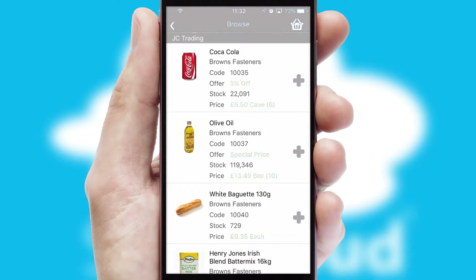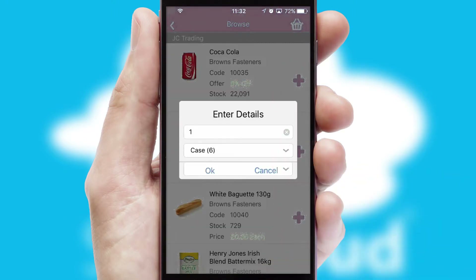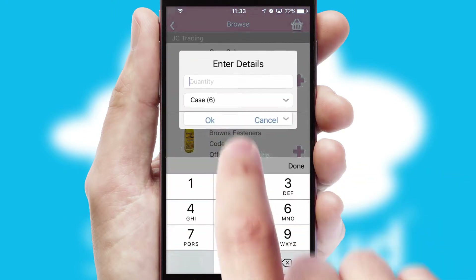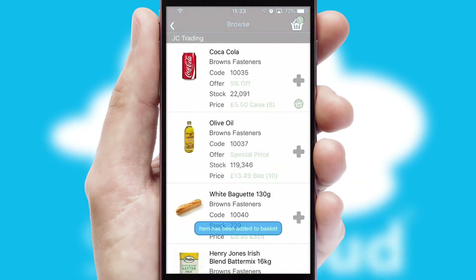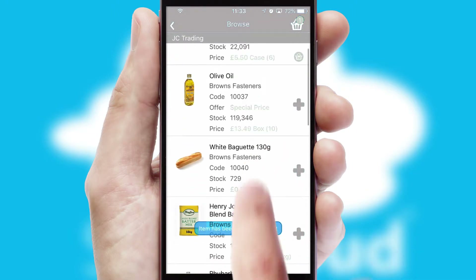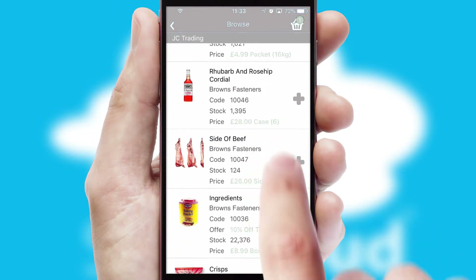Once you have found the required item, simply click, enter the required quantity, unit of measure and then confirm. A basket icon will appear beside the product to confirm it has been added to your order.